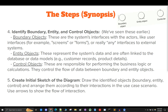Number five, create an initial sketch of the diagram. Draw the identified objects — boundary, entity, and control objects — and arrange them according to their interactions in the use case scenario. Use arrows to show the flow of interaction. We'll show this in a moment.